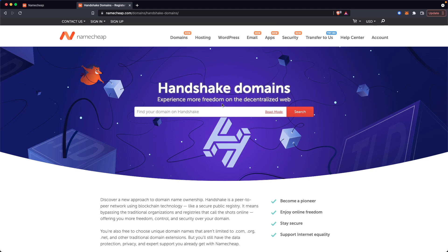That is how you can register a Handshake domain. Again, I'll have a link in the description if you want to go to Namecheap.com. But that's going to do it for this video. Thanks so much for watching, and I hope this helped you out.